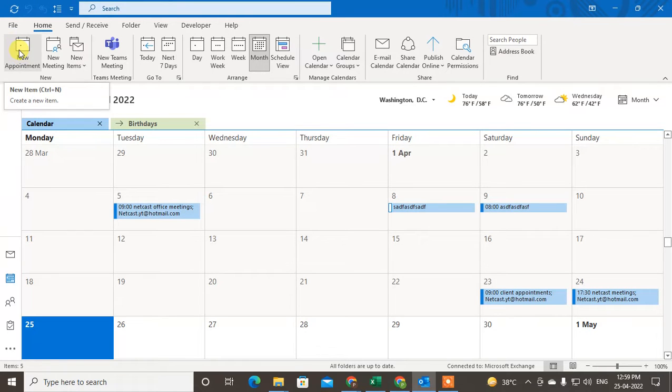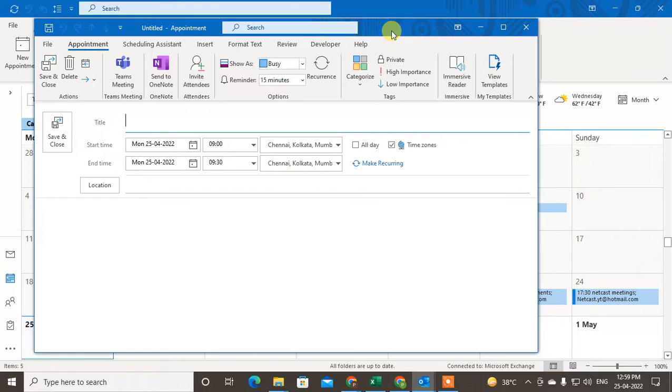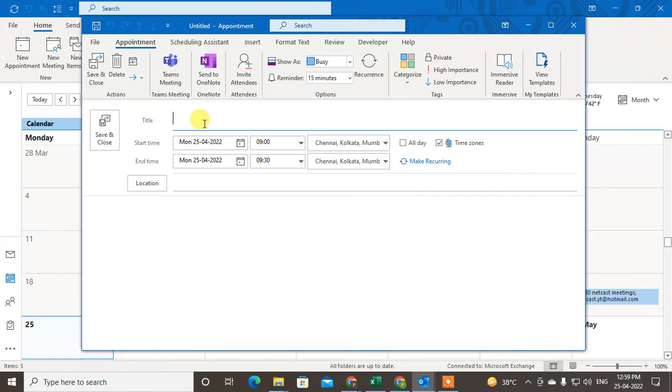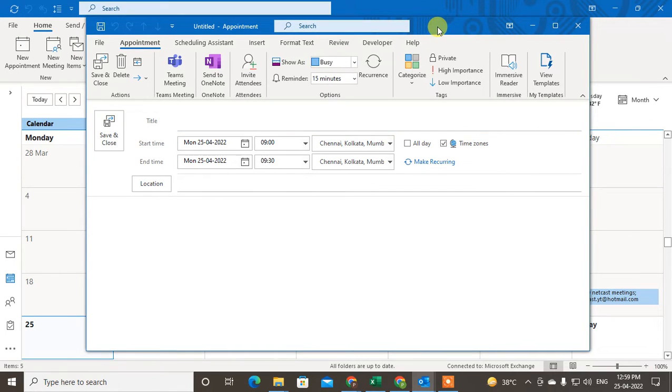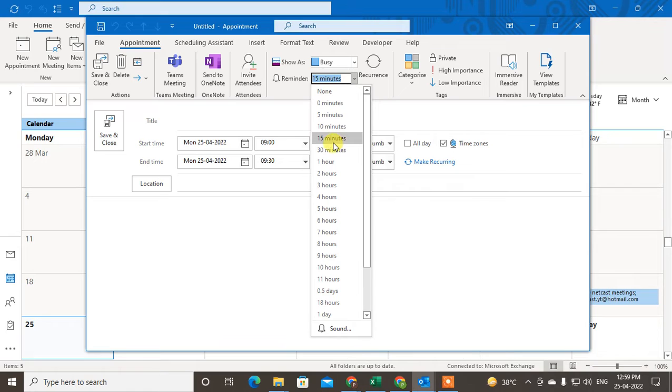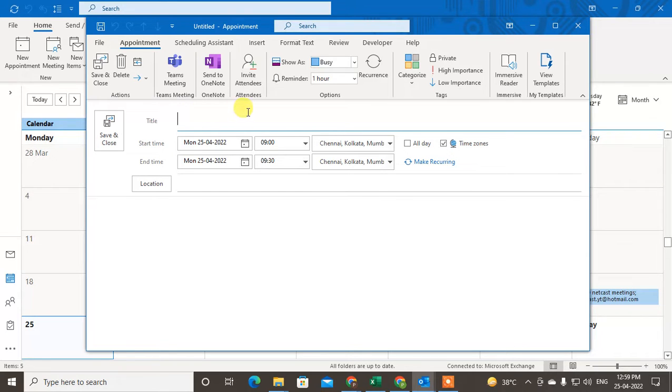Basically, appointments are for yourself only. In Outlook, I want to set appointments and send them to others for particular days with reminders. I can get reminders 30 minutes, 15 minutes, or one hour before, which makes it easy to remind me and schedule all aspects of the meeting.